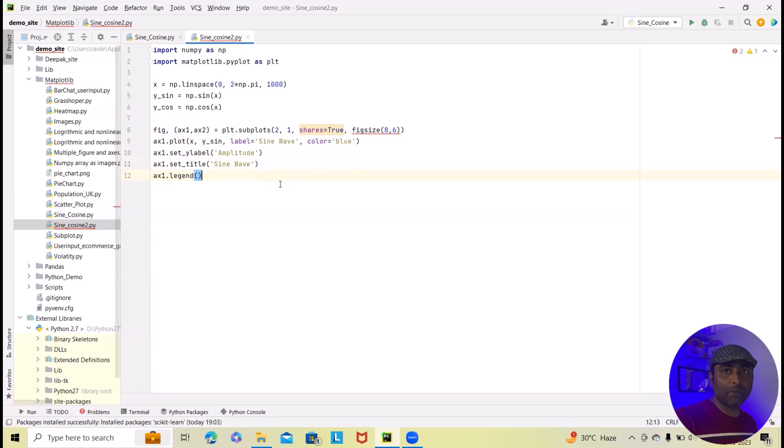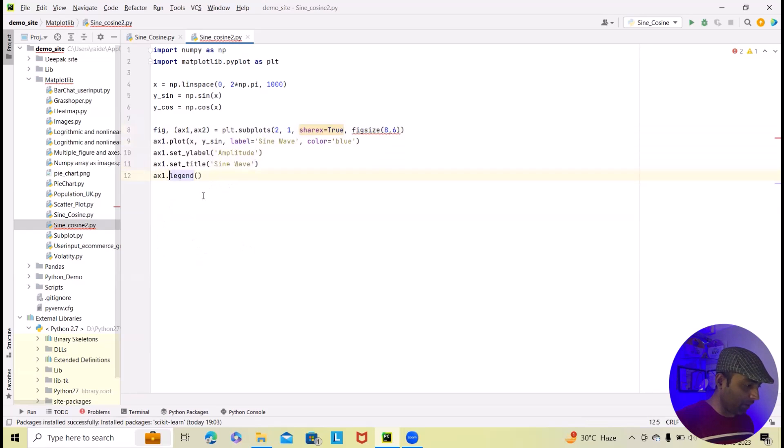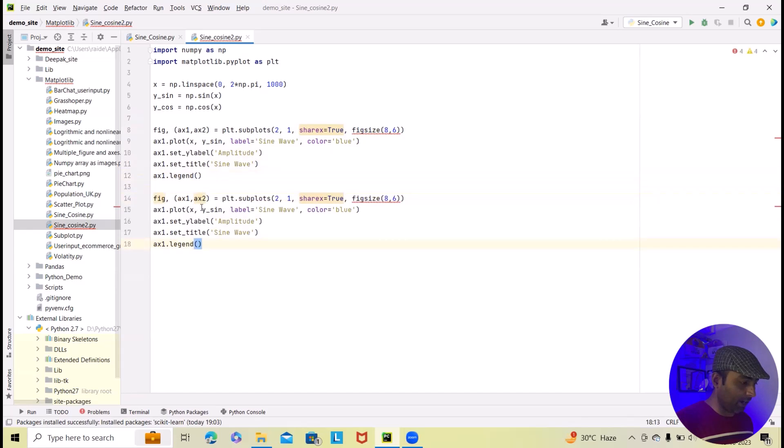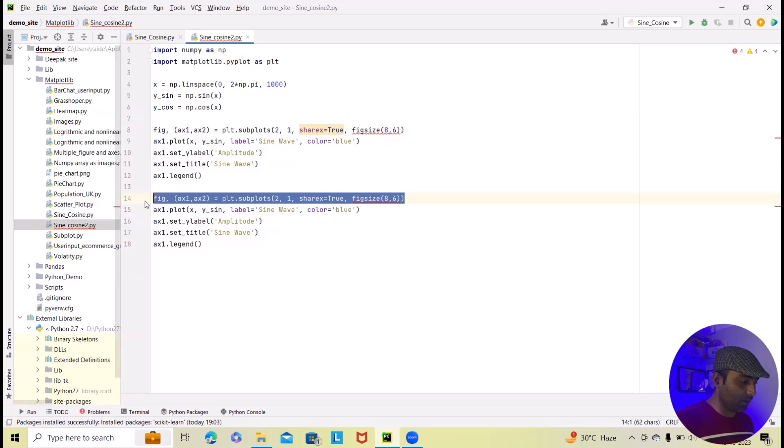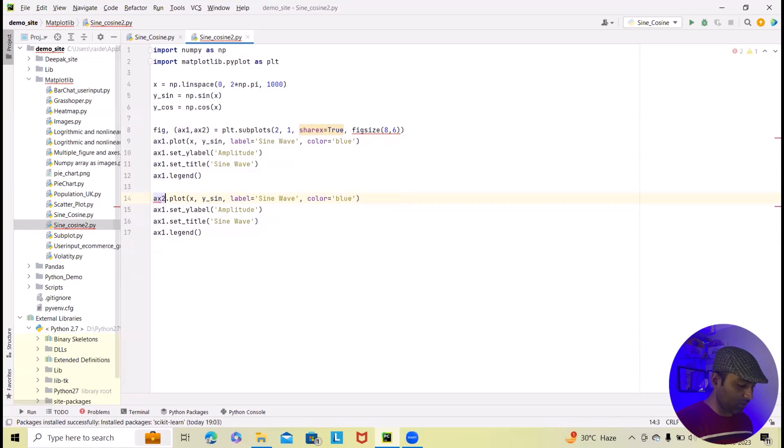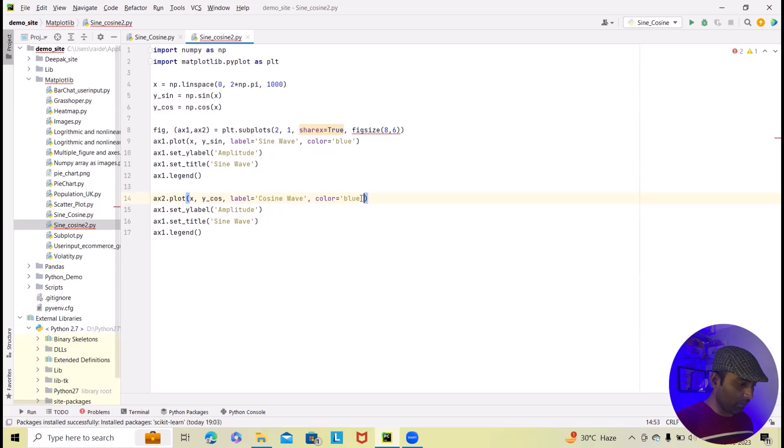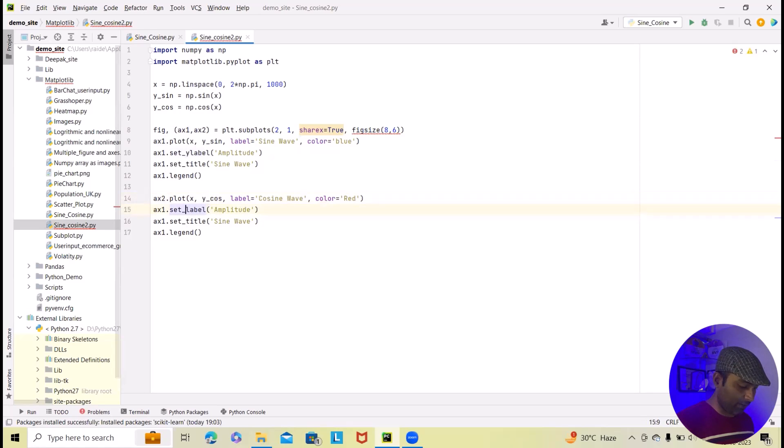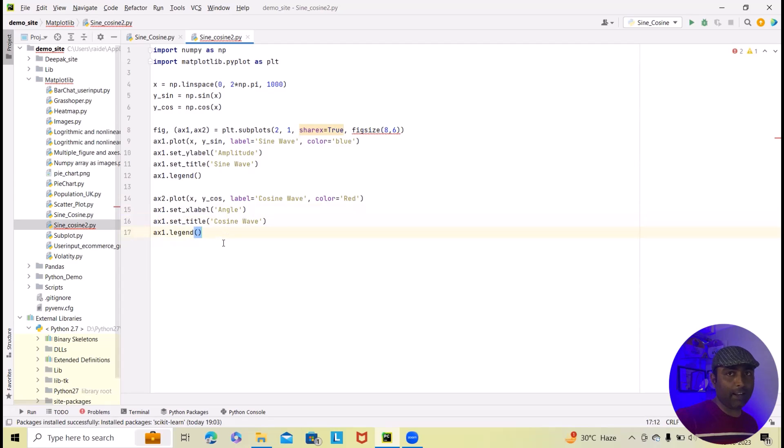Exactly similar way we have to plot cosine wave. For plotting cosine wave again I will copy complete code here and add it to this. Now to plot cosine wave here we have to just add ax2. And instead of sine we will add here as cos. And after that we'll add cosine wave. And the color will be different. Color will be red. Let me add red here. So now in the label part instead of y we will add x here and here we will add angle. And instead of title sine we will add cosine. We will again add legend.